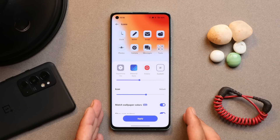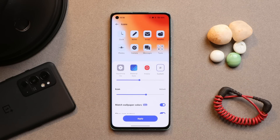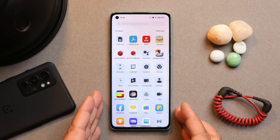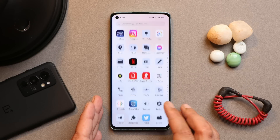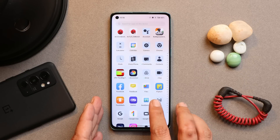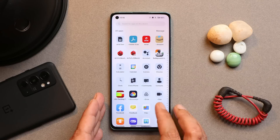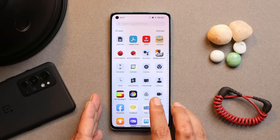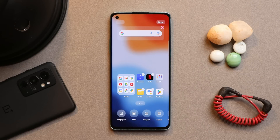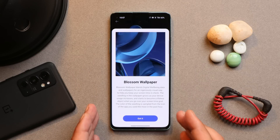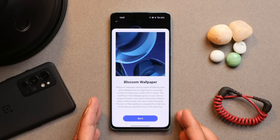Themed icons can be found under Customization > Icons. Scroll down and you'll find an option called 'Match Wallpaper Color.' It's still in beta and not every application is supported. You can tap apply and see the result, but it looks a bit weird in the app drawer since not every app is supported. OnePlus should ideally limit the themed icon option to the home screen only, like on Pixel smartphones.